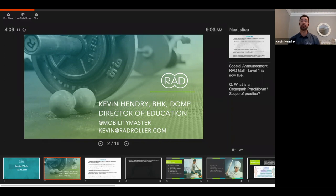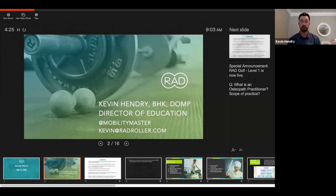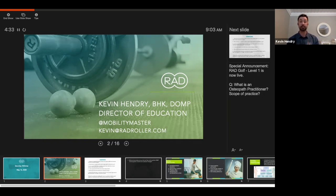Just a special announcement: Rad Golf Level One is now live — it came out just two days ago. For any golf fanatics or those who work with golf athletes, please go check out RadRoller.com. Nick Mueller was the lead on that, and special thanks to Roy, Kristen, and everyone else who had a hand in it. It looks awesome.